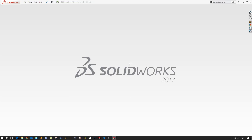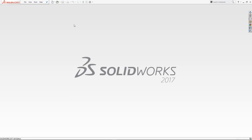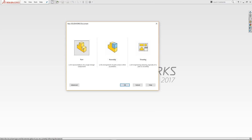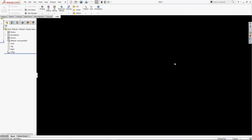So let's go ahead and open up SOLIDWORKS. First thing we want to do is click this little page icon, click Part and click OK. That's going to create a new part.